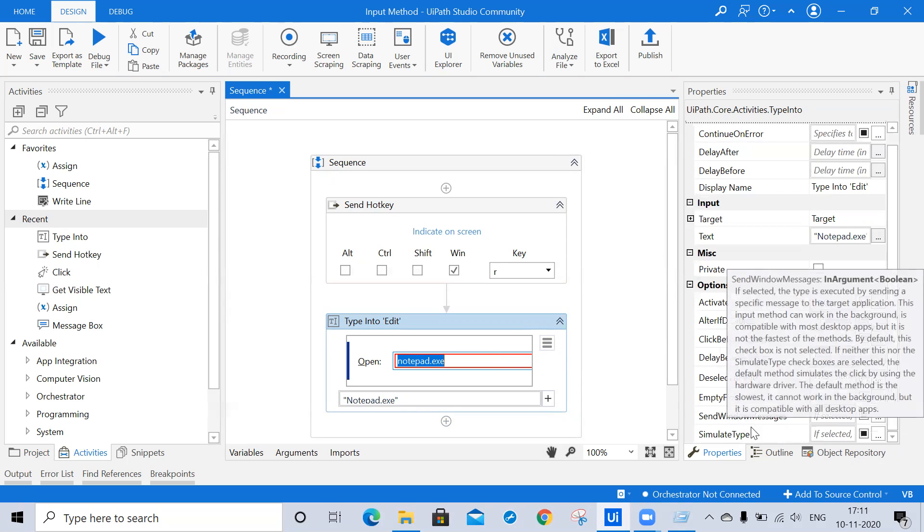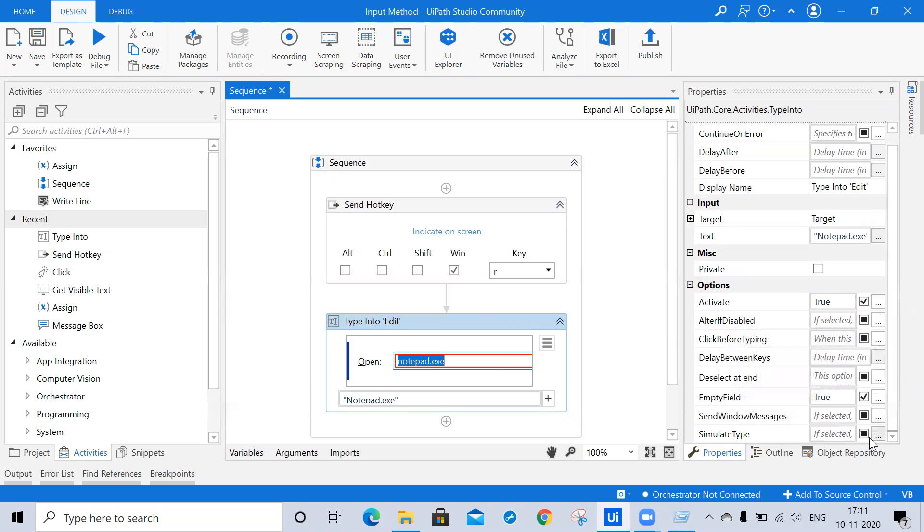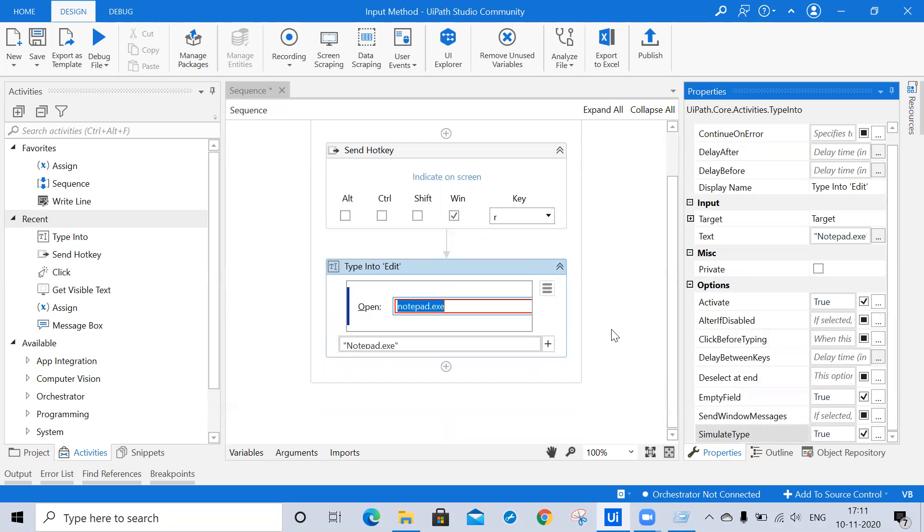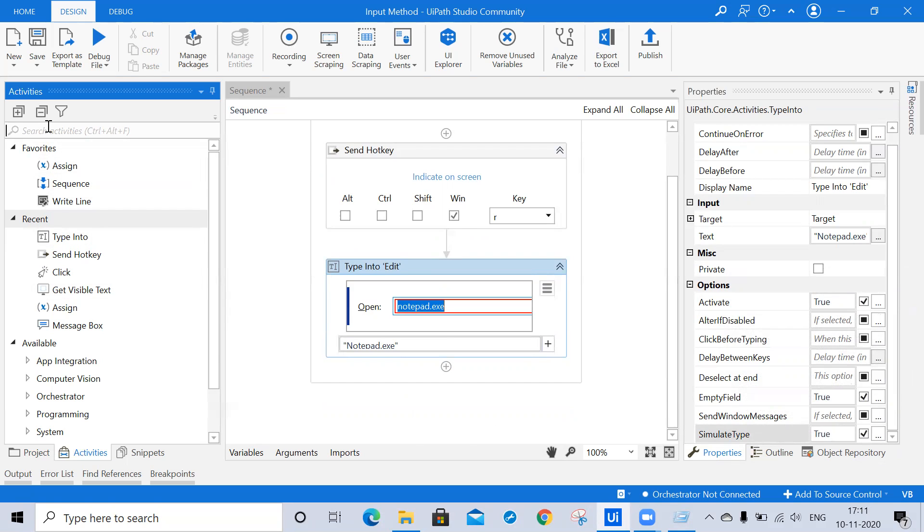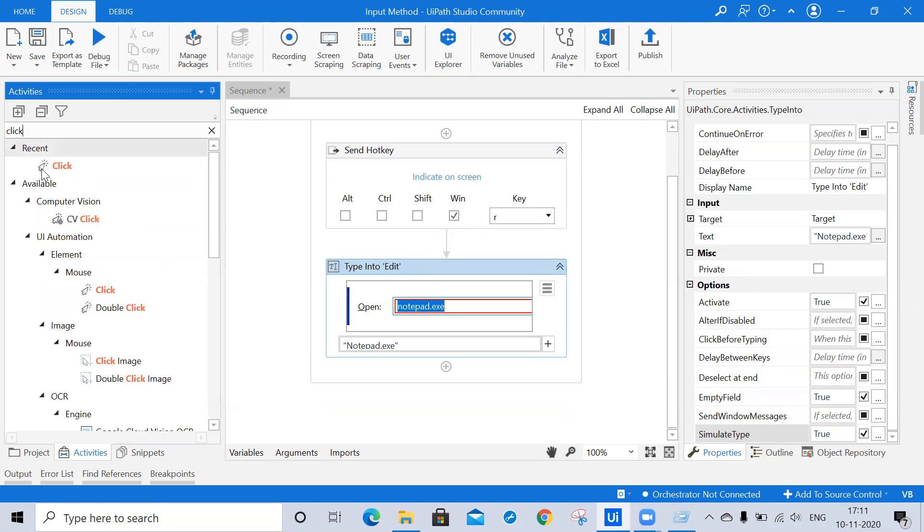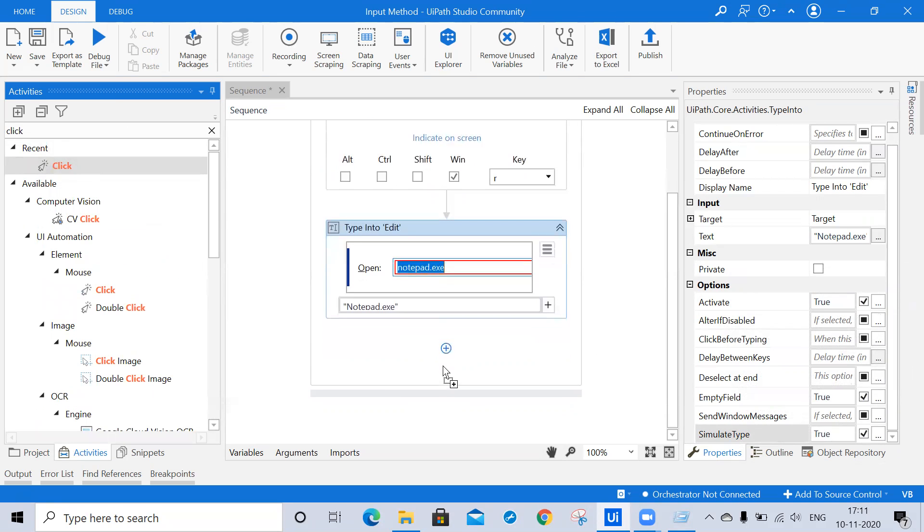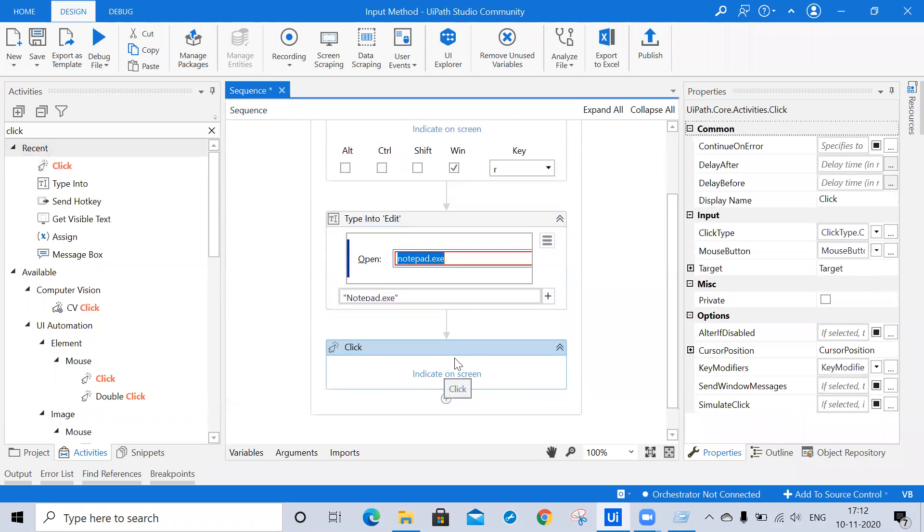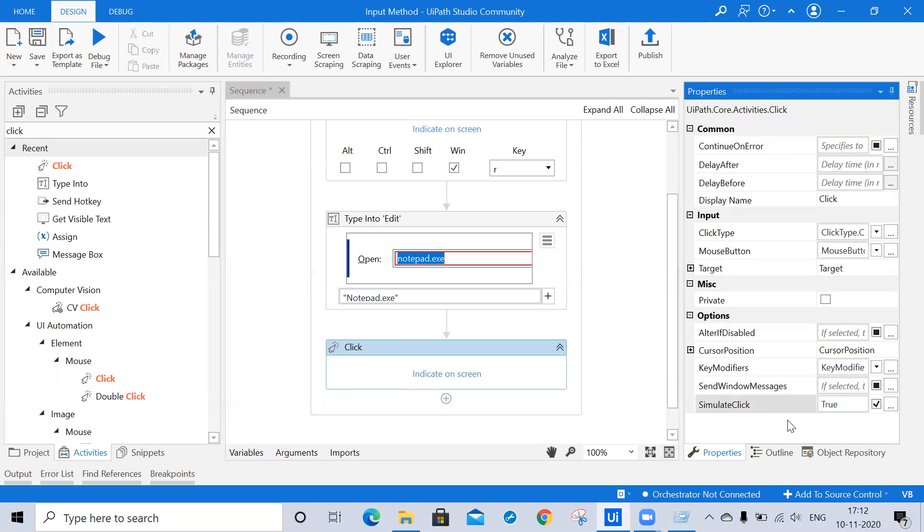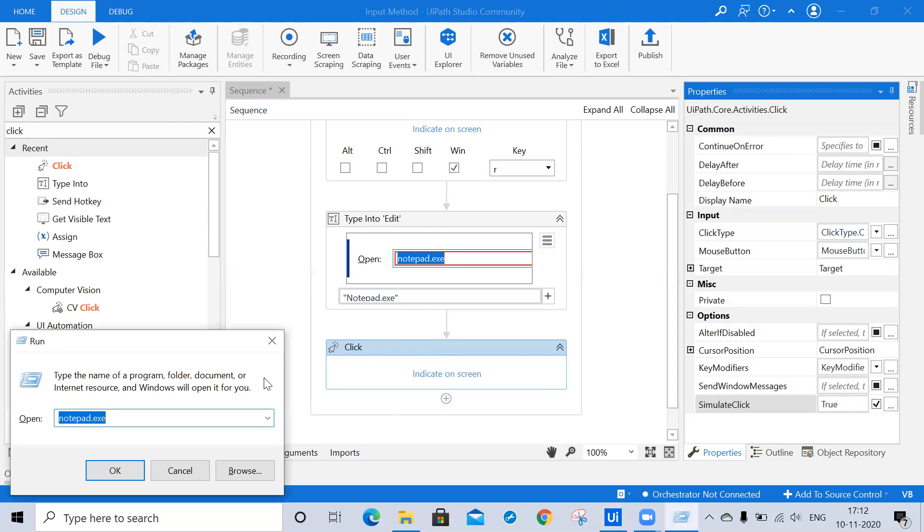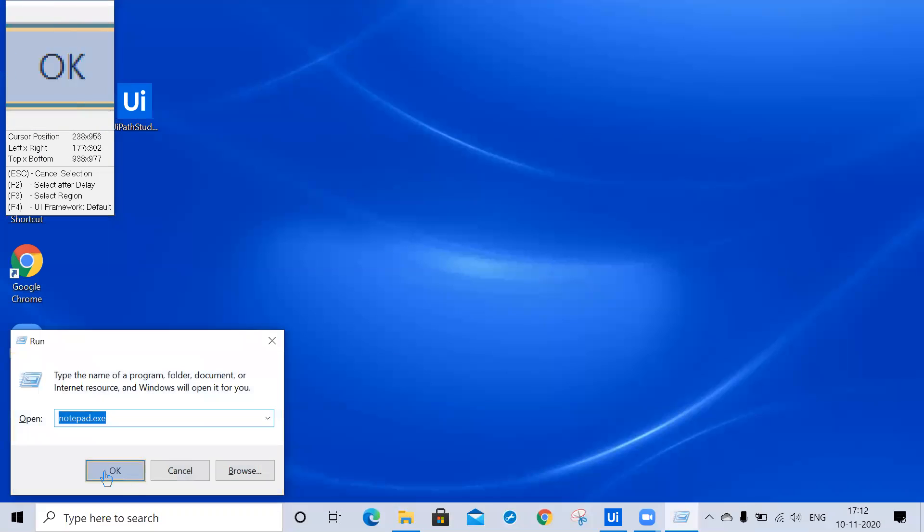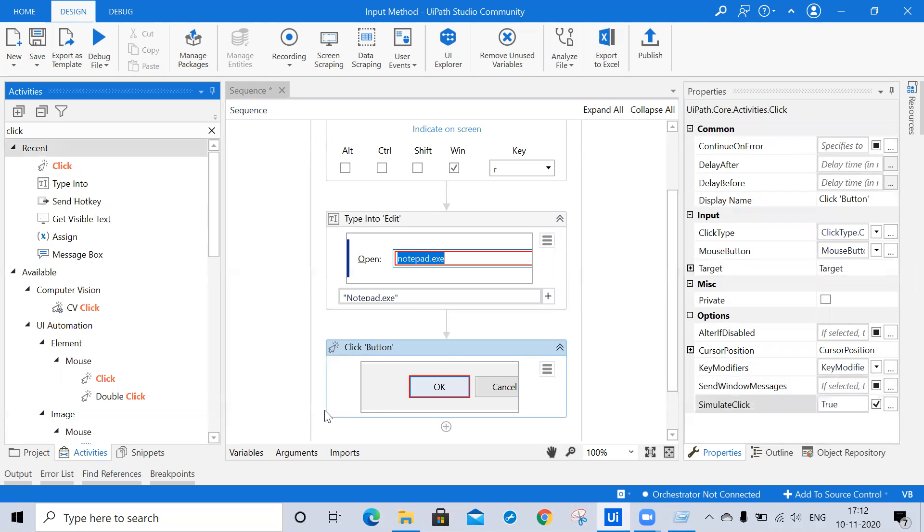Right now I'm clicking on simulate type so that our click type will occur instantly. Now I'm using the click activity. Clicking also has the same features like continue on error. Here I'm clicking on simulate click so that click will occur instantly. Here I'm clicking on OK.